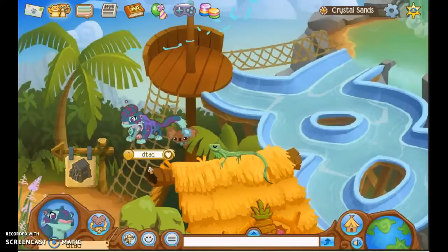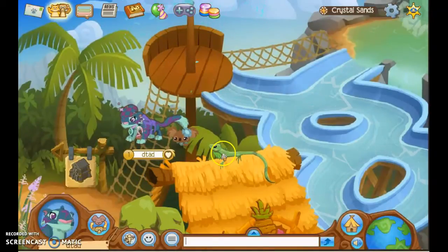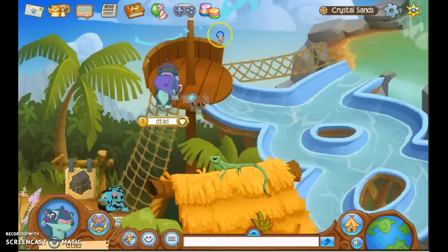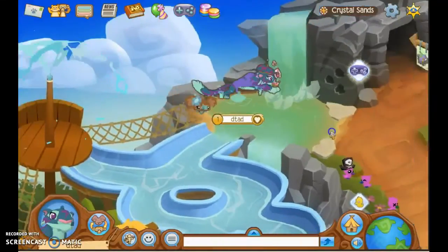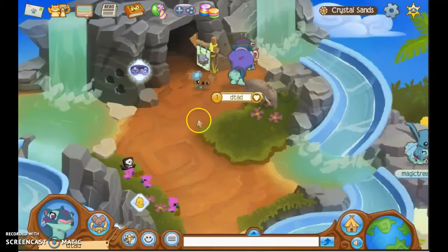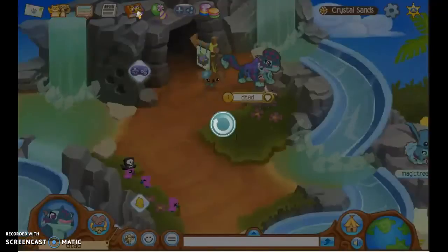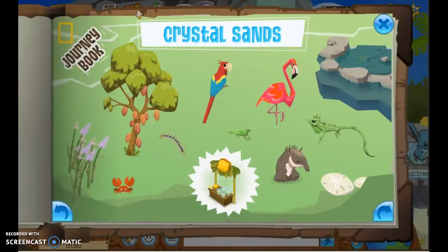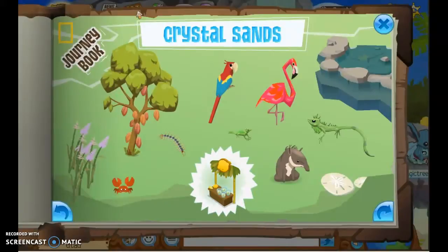There's the iguana — you just click on that. And then the tapir — there it is. I think that's all of them. You get a lemonade stand as a prize. Again, I'm sorry I couldn't physically click on it to show you, but I already have the prize.